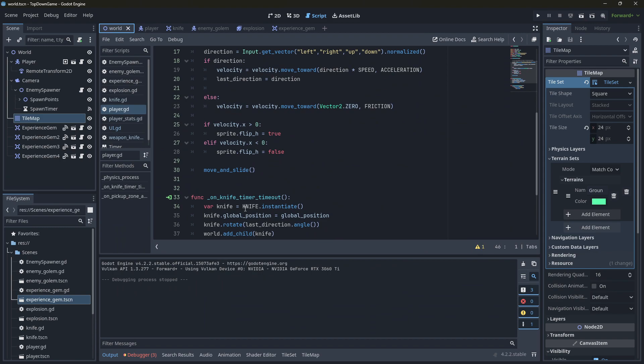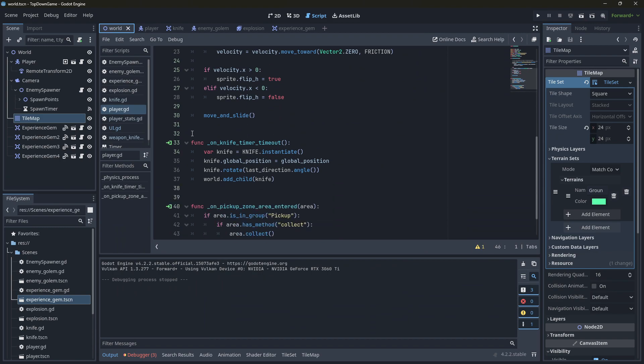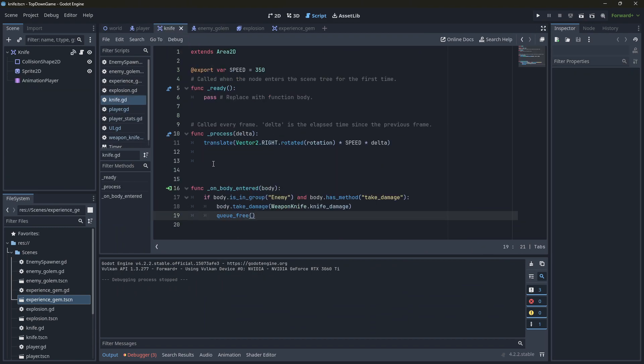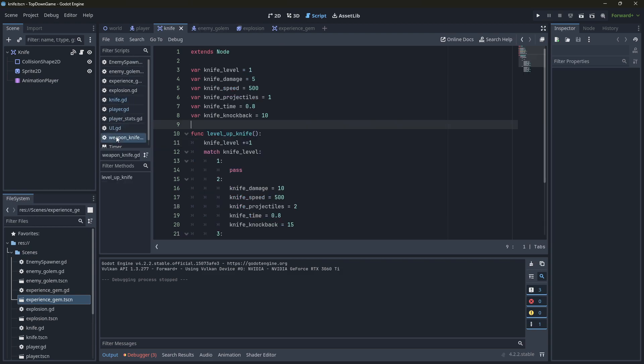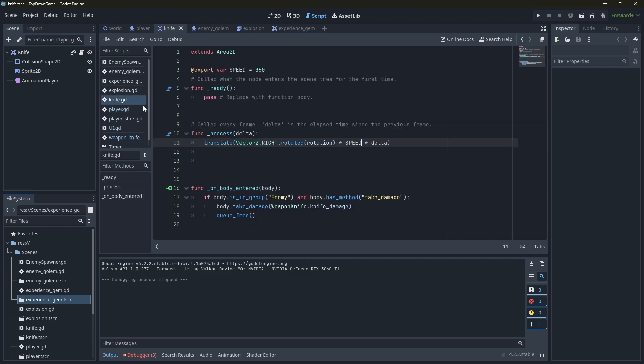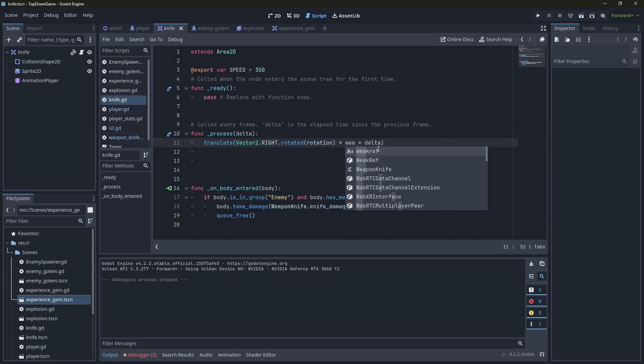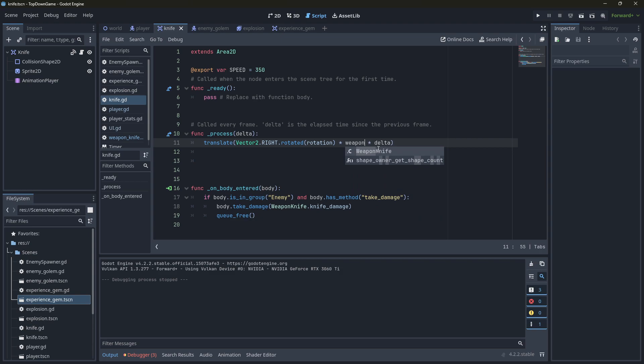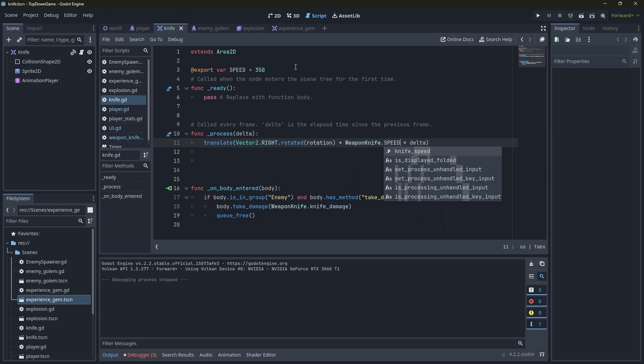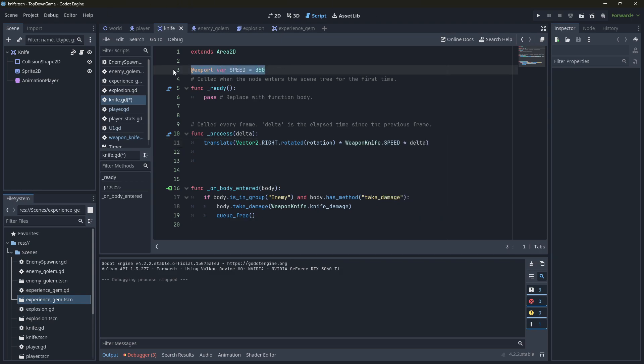Last thing, we need to implement those upgrades into the knife and that's going to be here. So speed, instead of putting it here, we look at the knife stats. We've got knife speed in there. So we can use that. So we're going to say weapon knife dot speed. We don't need this variable anymore here.